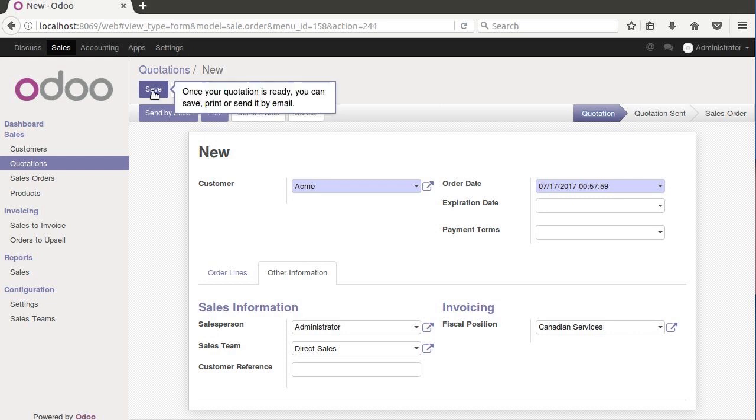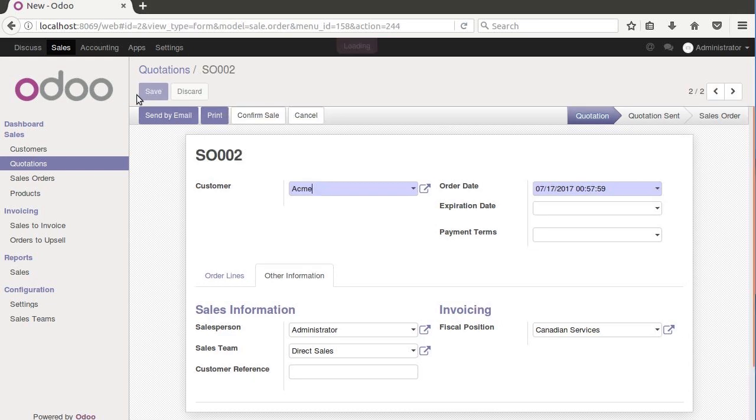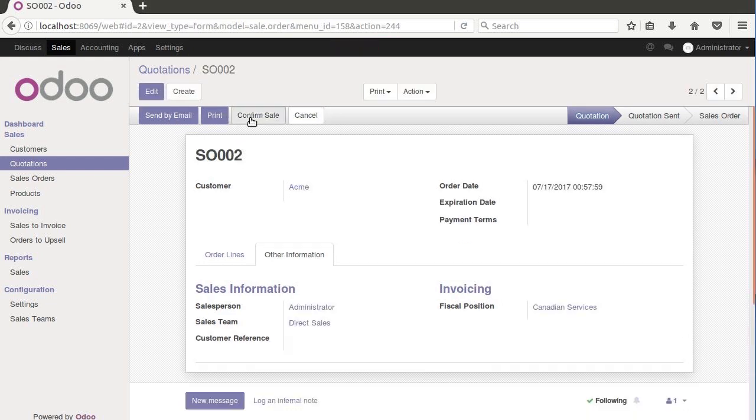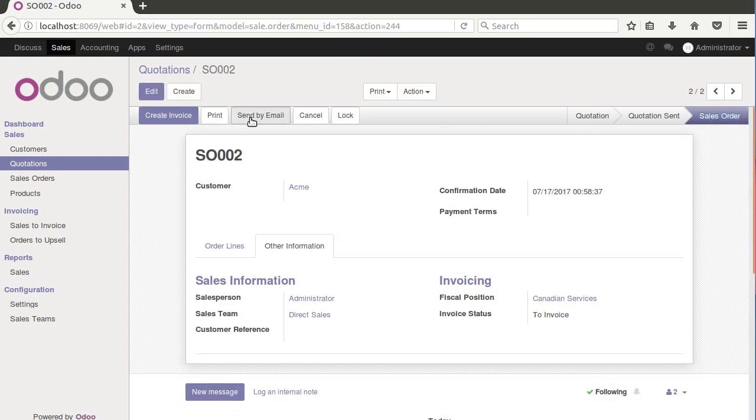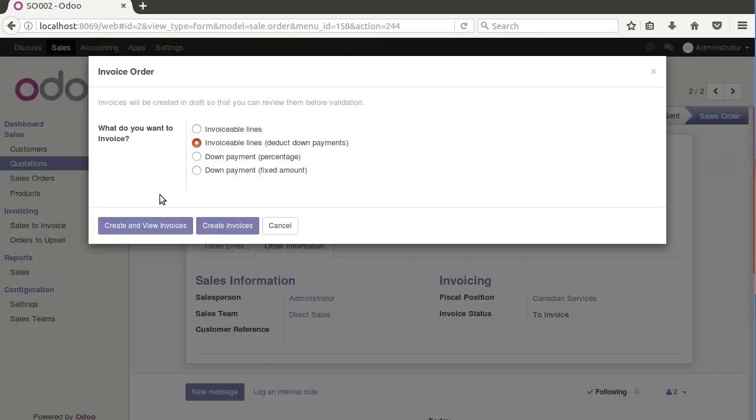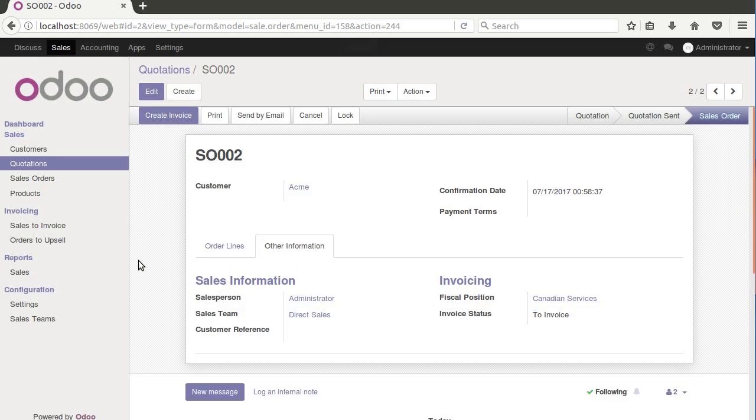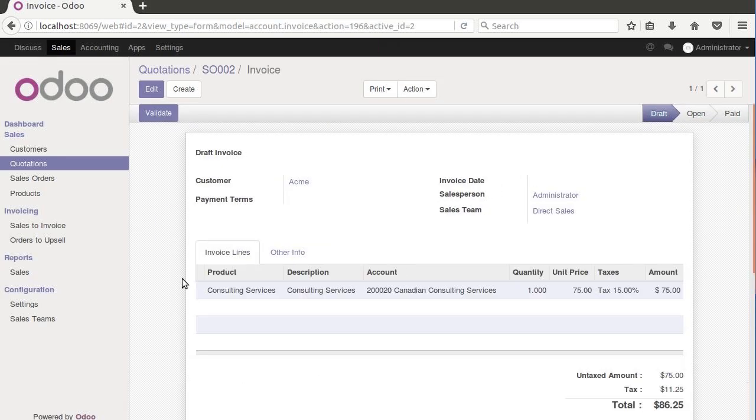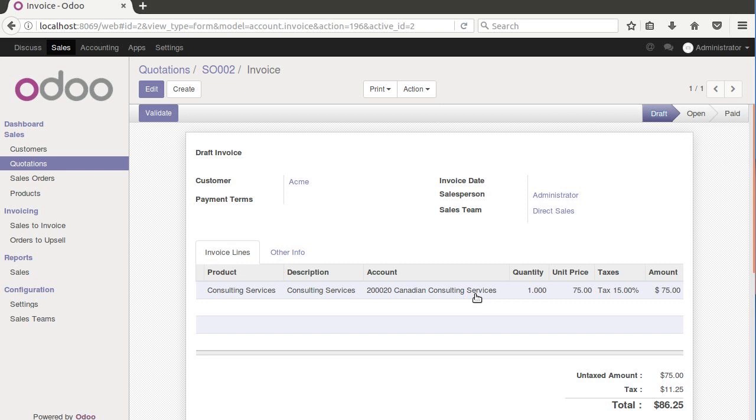So what you can do is after we add our product here, just come down here to other and choose the fiscal position. You could imagine that this could be a special that you're running and you want to keep all the income from the special separate from the other income from your regular activities. So now when we hit save and confirm the sale and create our invoice, we'll see what happens here. Notice how it switched the account over to here, Canadian Consulting Services.